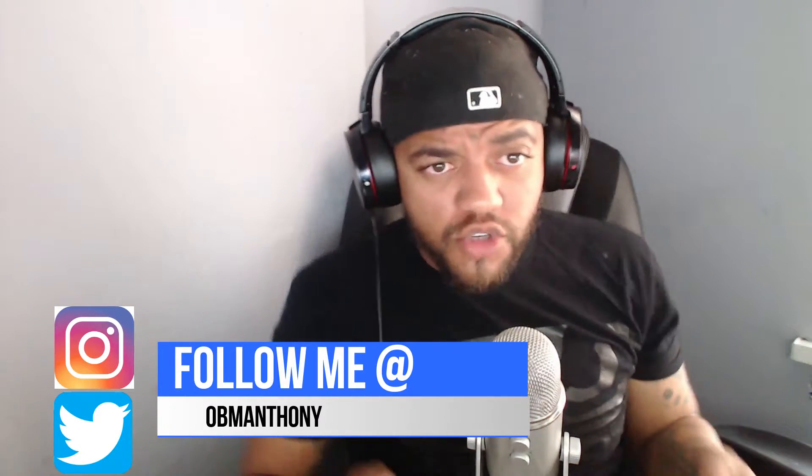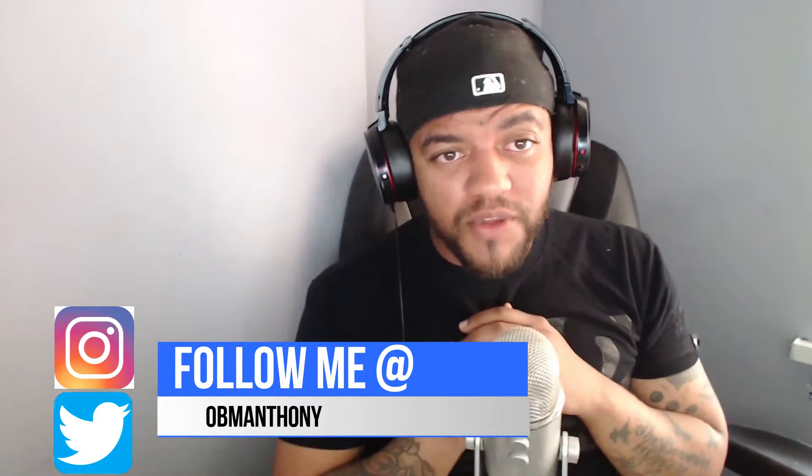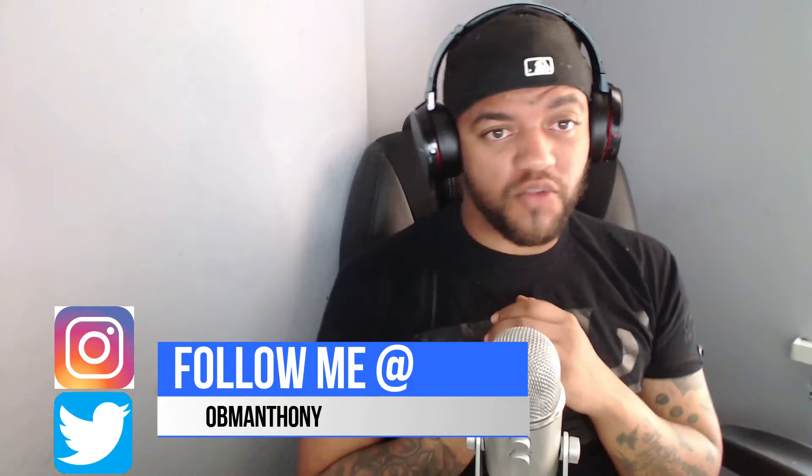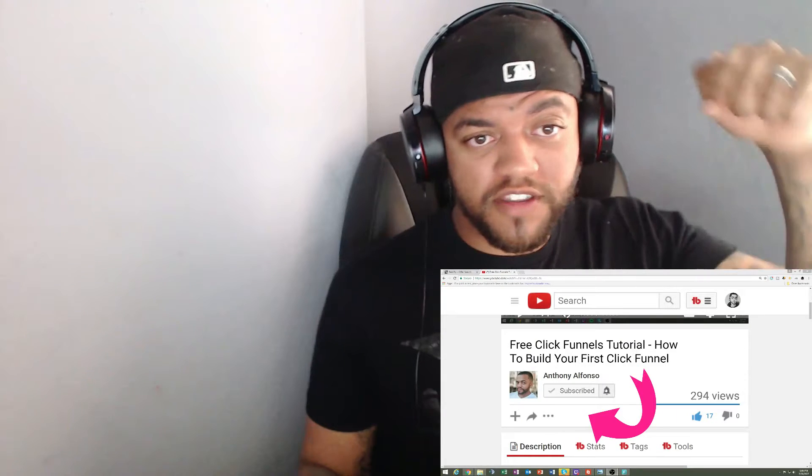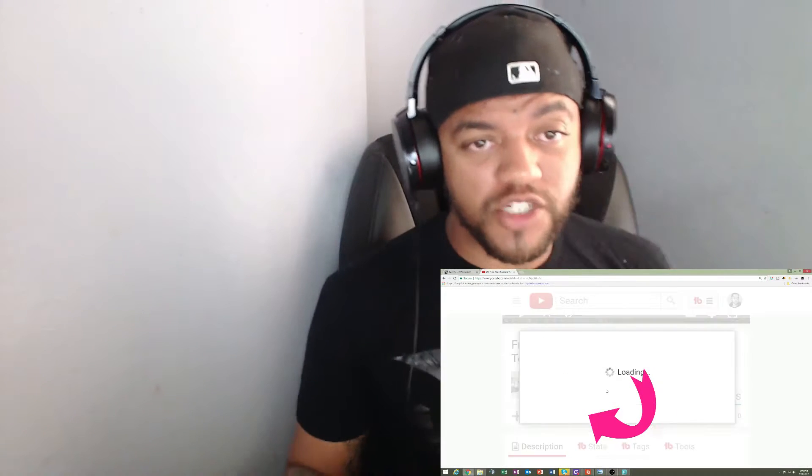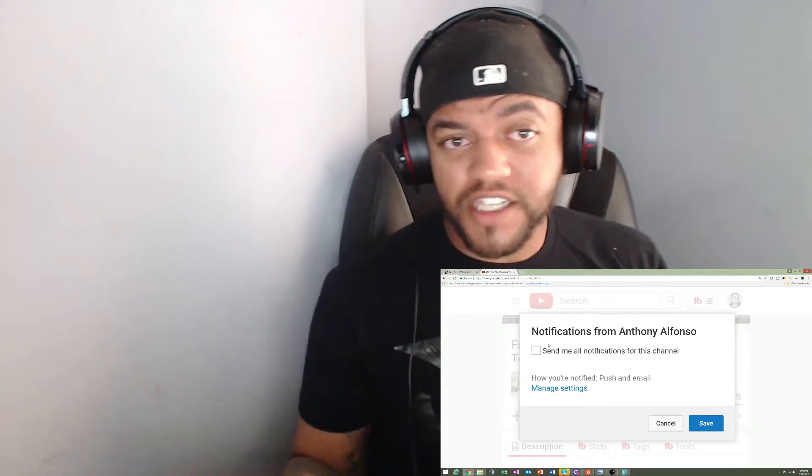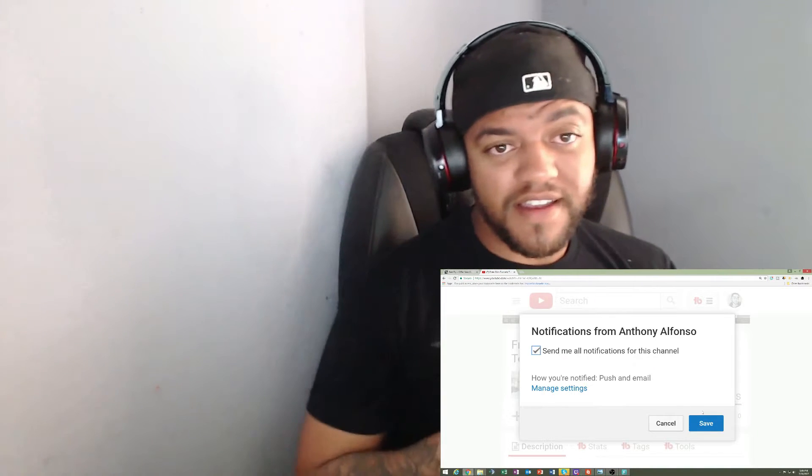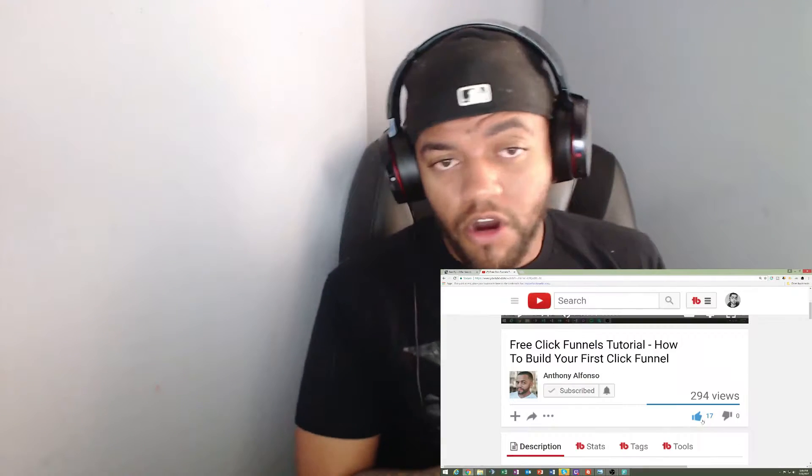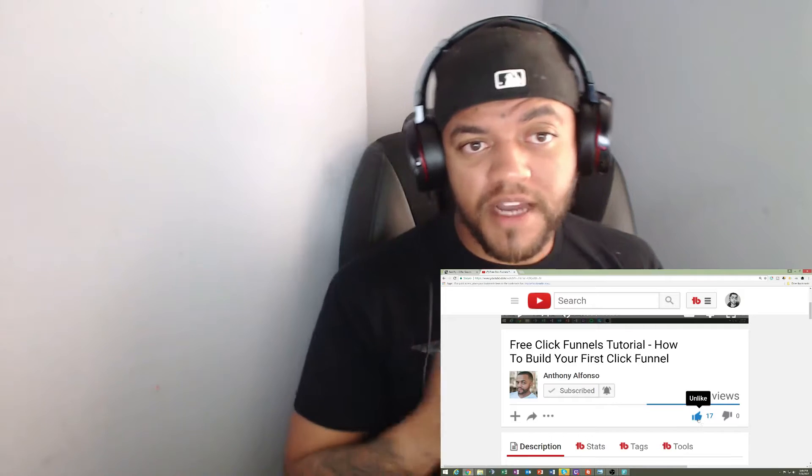What's up YouTube, Anthony coming in with another video this week. If you're new to the channel, make sure to subscribe and hit the notification bell to stay up to date on all my videos. I post weekly.